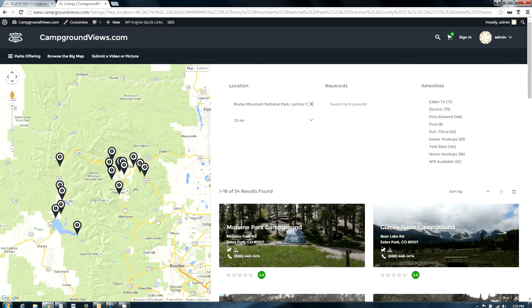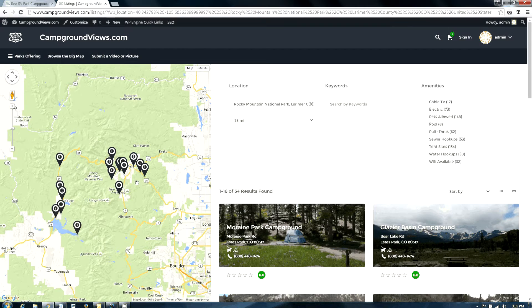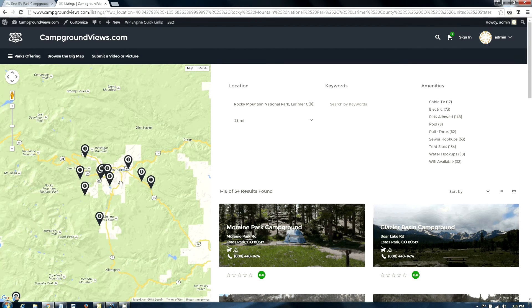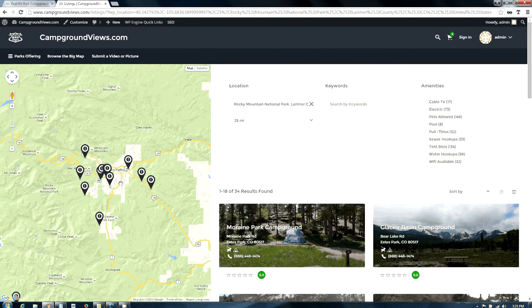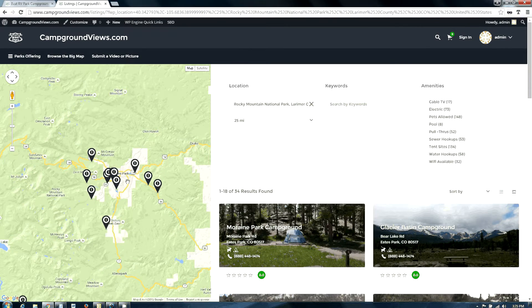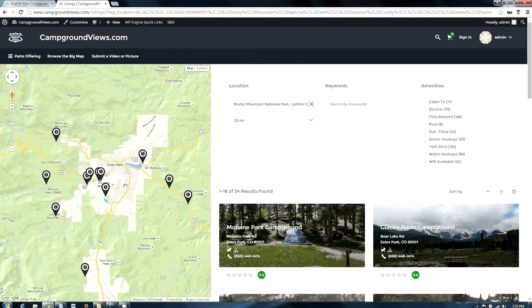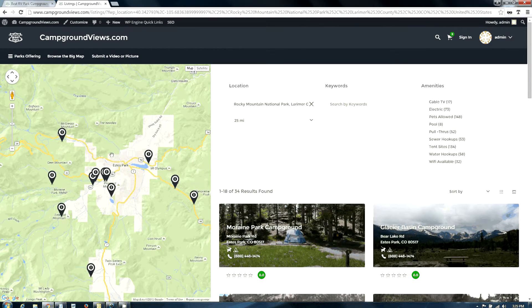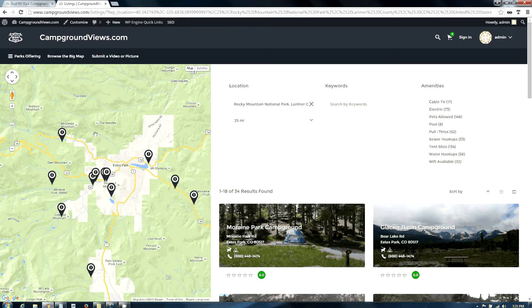Estes Park itself has a number of RV parks and campgrounds inside and around the location. A lot of people end up spending their vacations here in Estes Park because there's so much to see and do. It's a nice downtown, and there are some great RV parks and campgrounds.